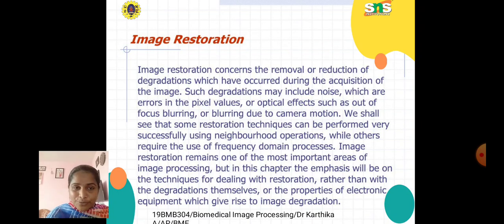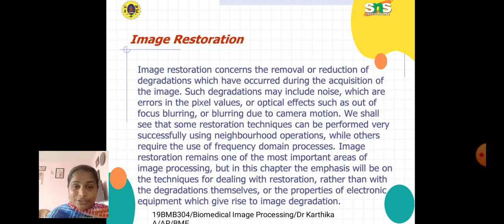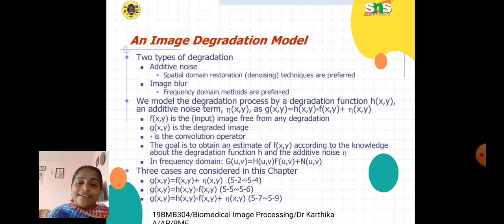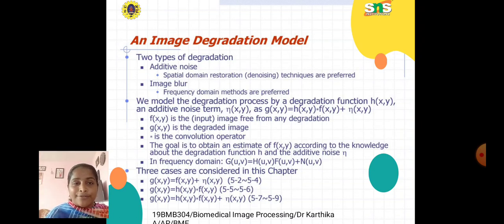In image processing, the techniques deal with restoration rather than with the degradations themselves or the properties of the electronic equipment which give rise to image degradation. Here we have an image degradation model with two types of degradation: the first is additive noise type and the second is image blur type.